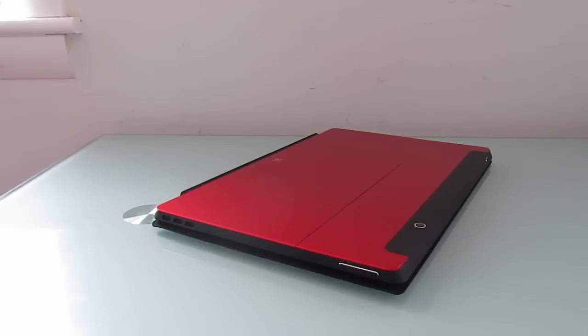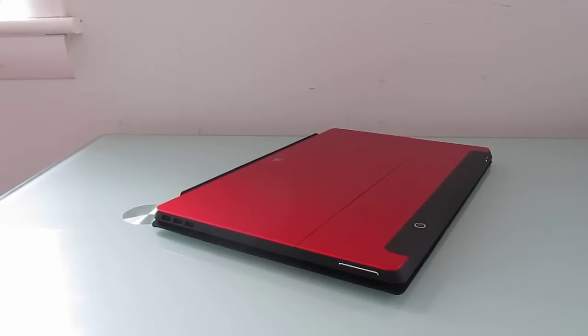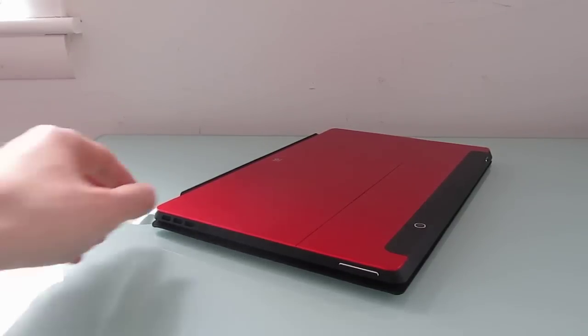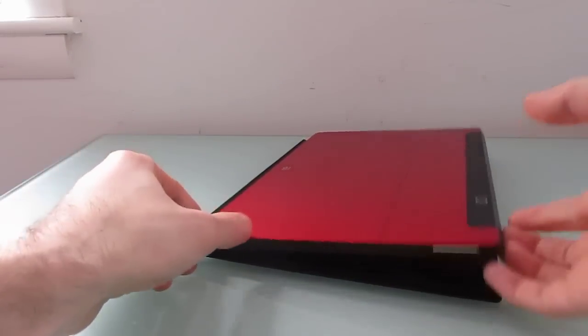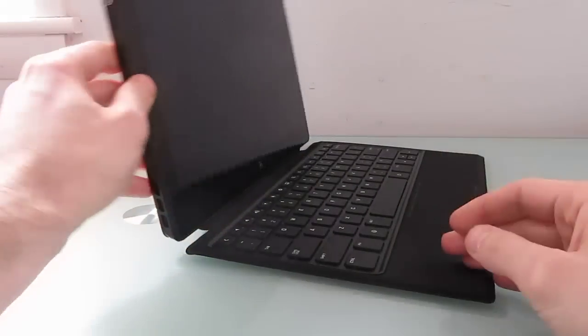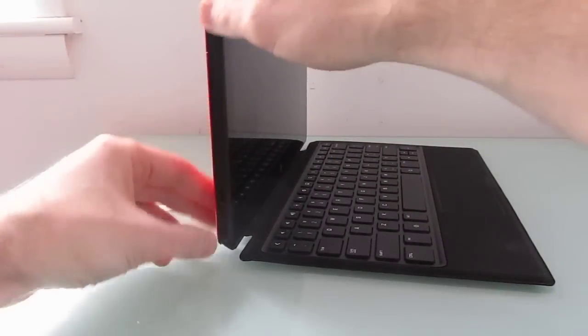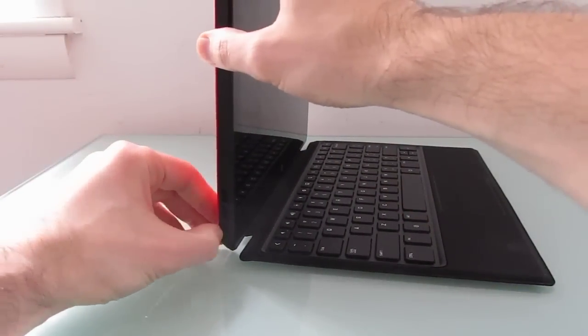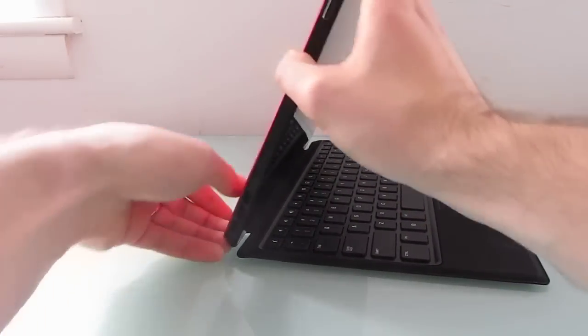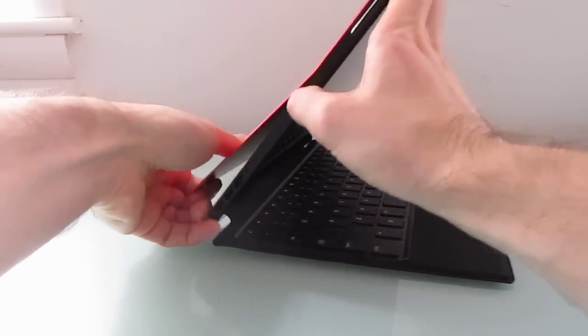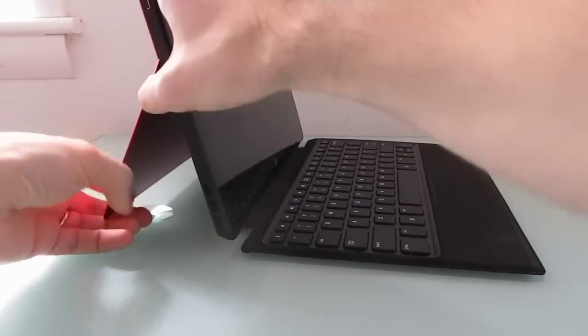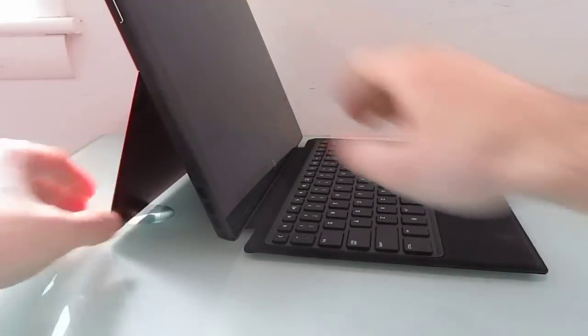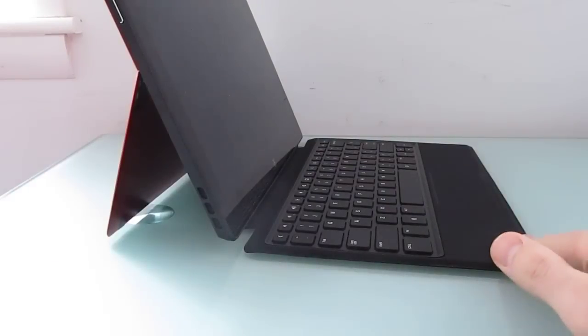And it looks a lot like a specific Windows tablet. It looks a lot like the Microsoft Surface and that's partly because it's got this built-in kickstand and it comes with this keyboard cover.